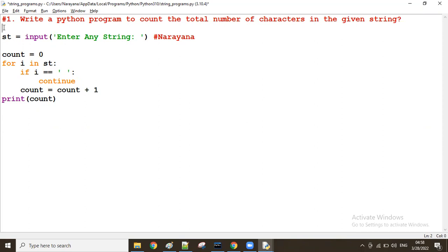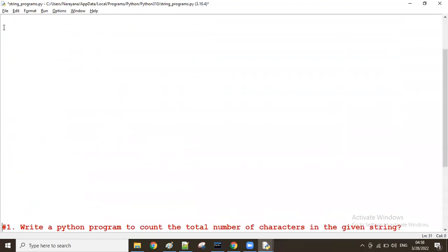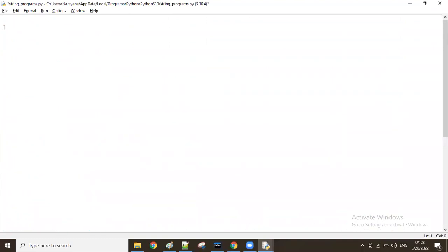Good evening all of you. In the previous class we discussed about counting the total number of characters. Now let us see one more question: to count the total number of words in the given string.